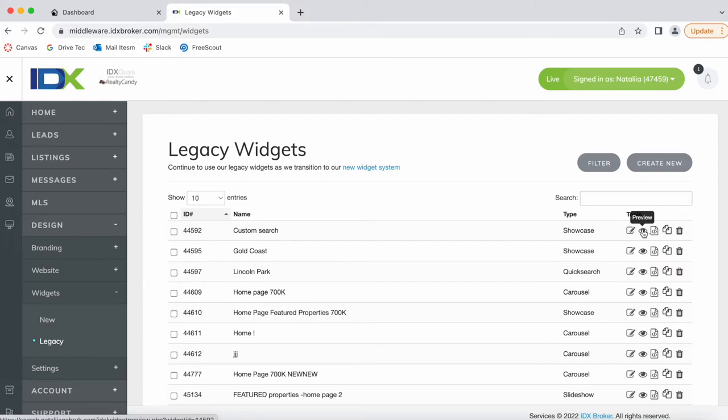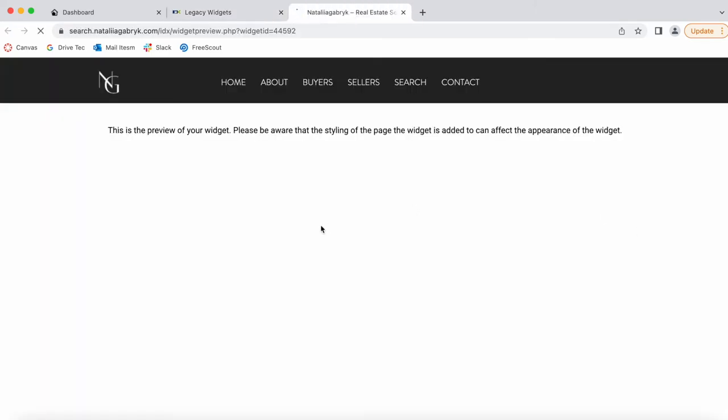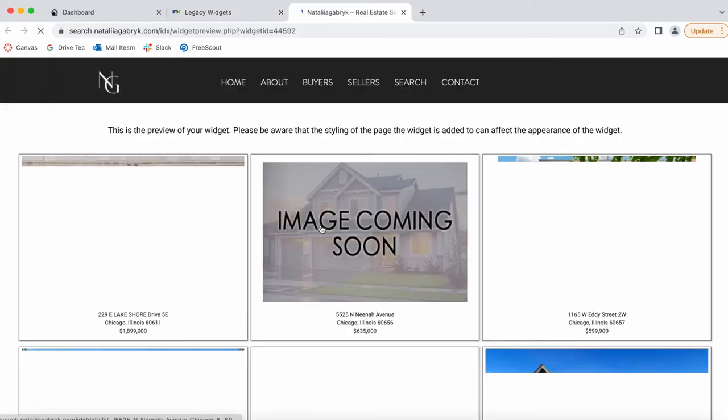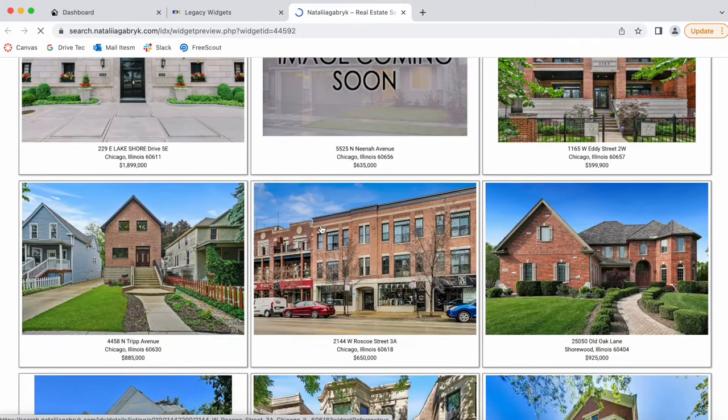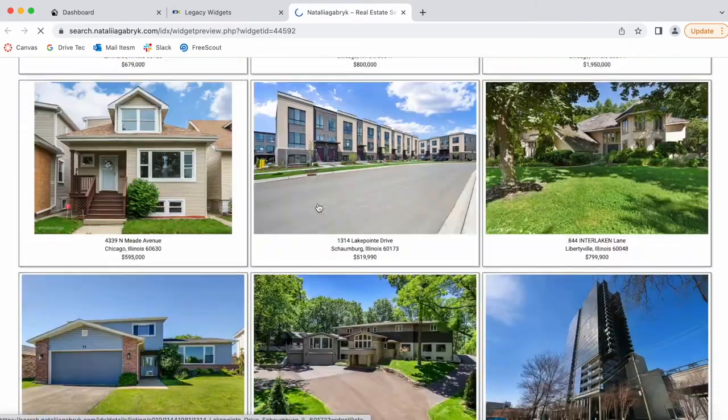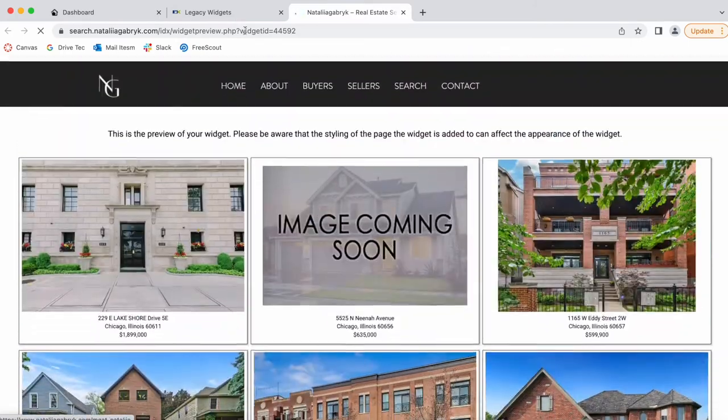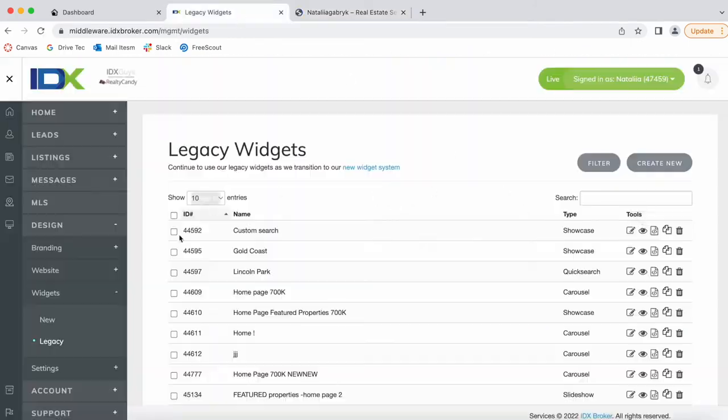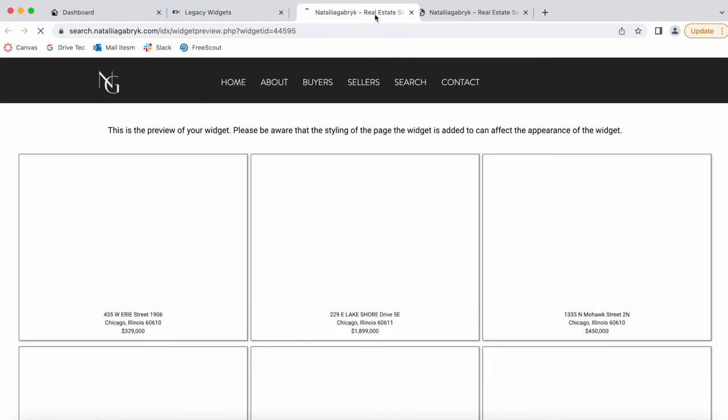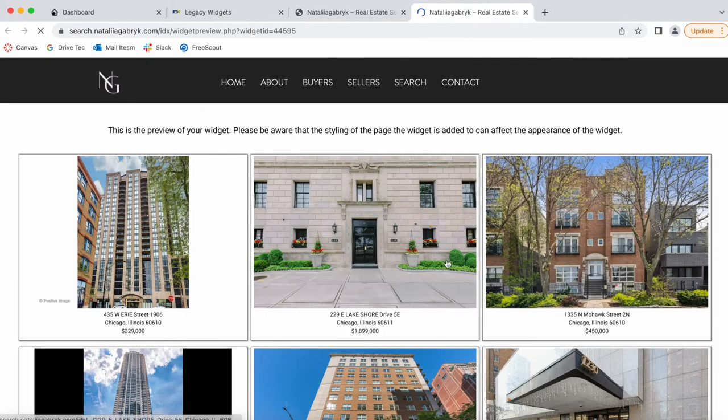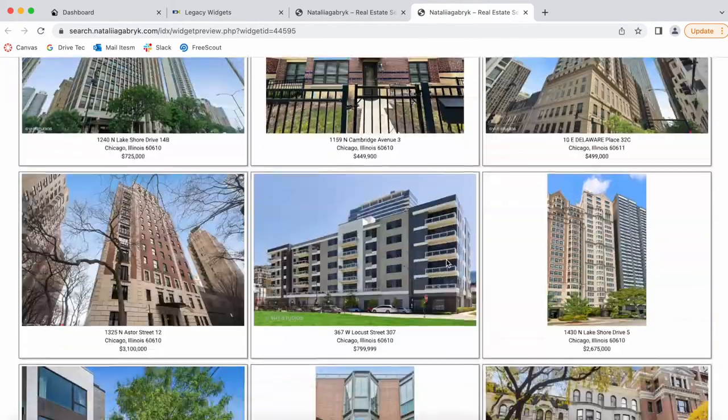This person has a widget called Custom Search with these properties, and they have another one called Gold Coast that I'm going to use as an example with these properties.